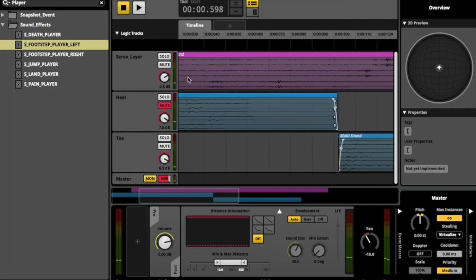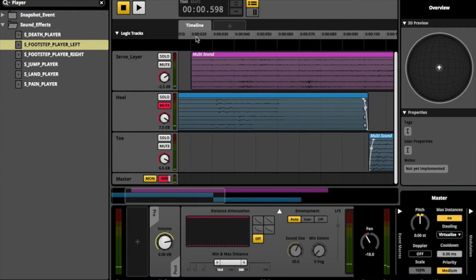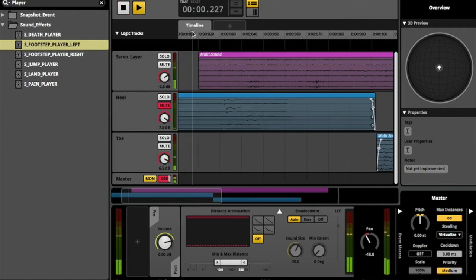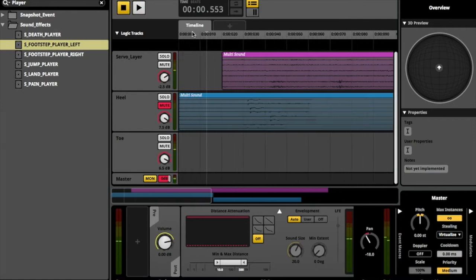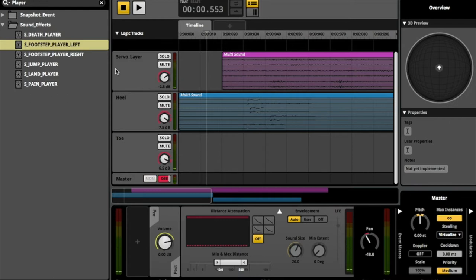The player's footsteps were also separated into multi-sound modules for the heel and toe layers with volume and pitch randomization added. This prevents the footsteps from becoming repetitive to the player.